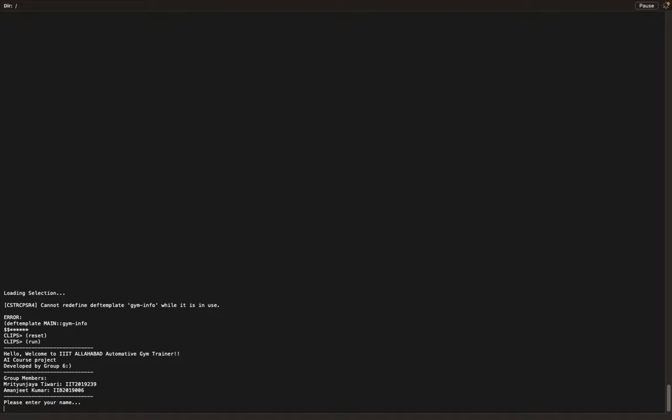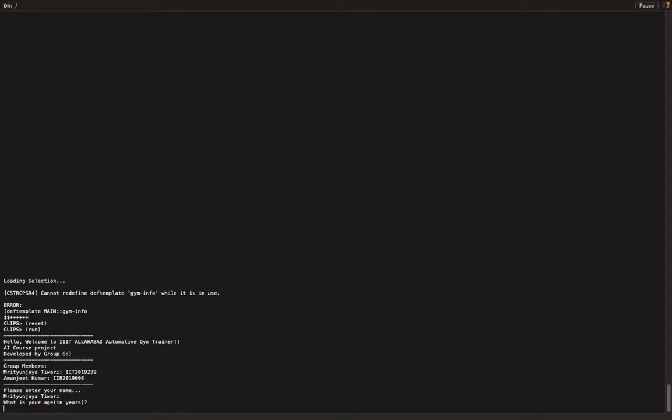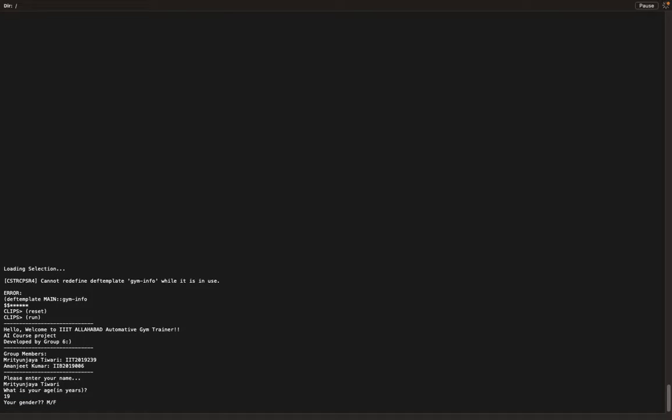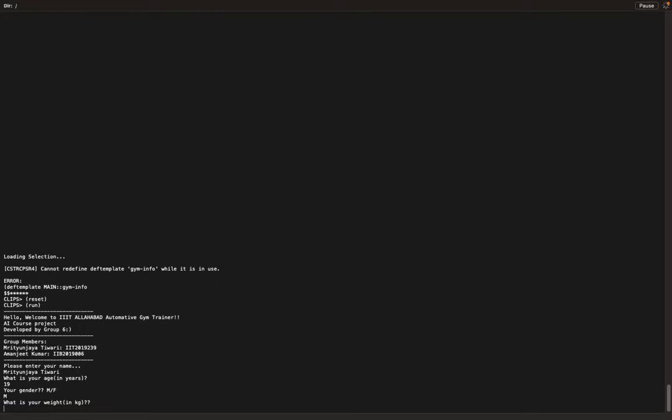Now I'm entering my name. It's asking for age, so I'm entering 19. It's asking for gender, let's say male. And for weight, let's enter a random value.